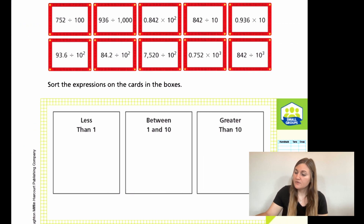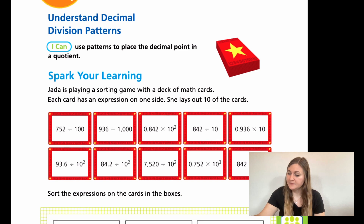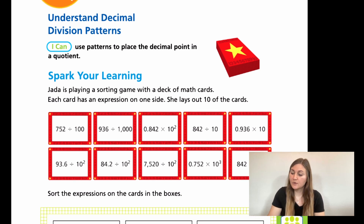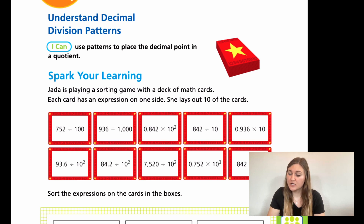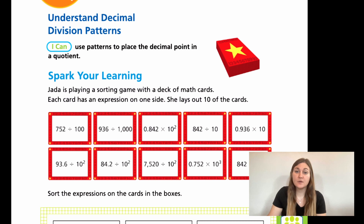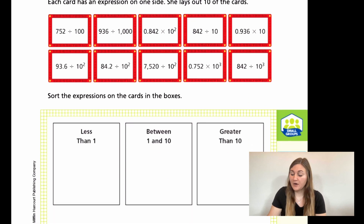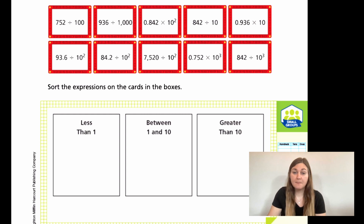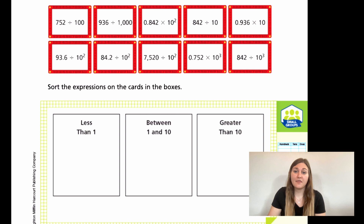Moving into Lesson 1, we're on page 419. It says Spark Your Learning. Jada is playing a sorting game with a deck of math cards. Each card has an expression on one side, and she lays out 10 of the cards. We need to sort the expressions into boxes: less than 1, between 1 and 10, or bigger than 10.